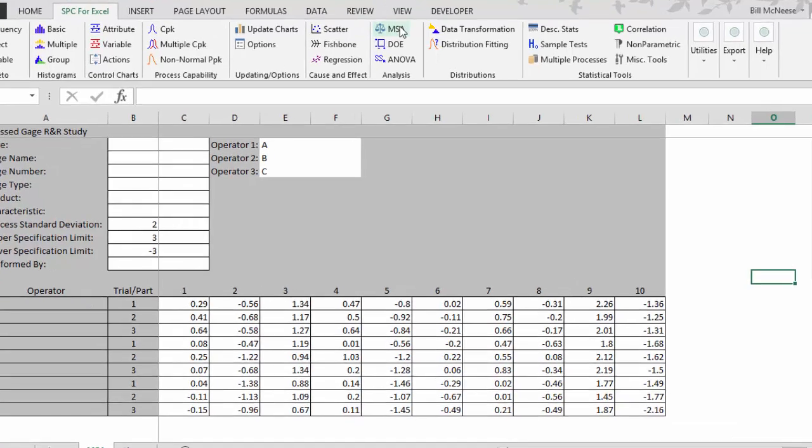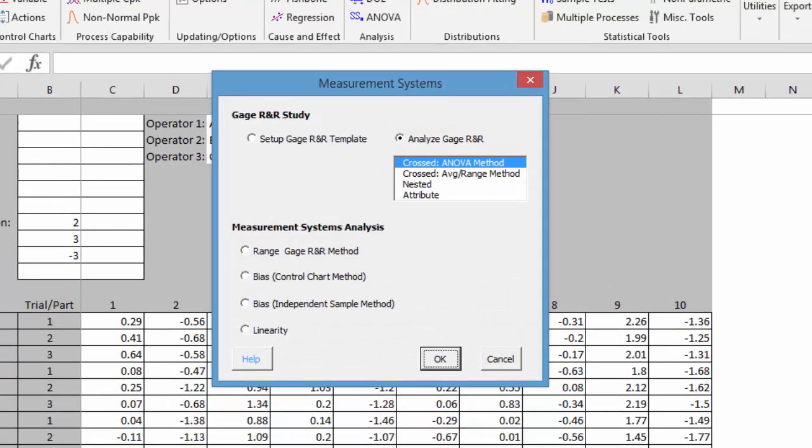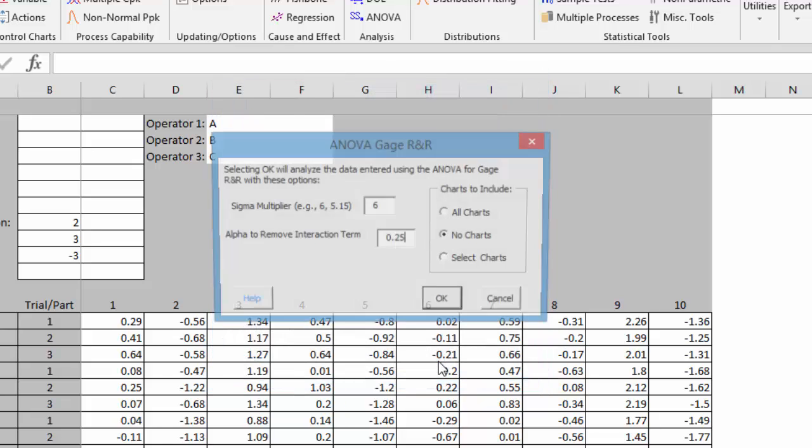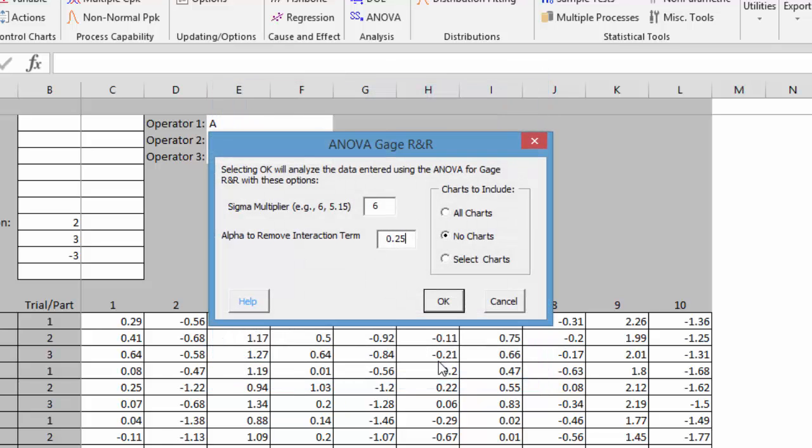And so we select MSA from the SPC for Excel toolbar. And you have the option to analyze the crossed gauge R&R either by analysis of variance or by the average range method of AIAG. We're going to use the ANOVA method. And we'll select OK.